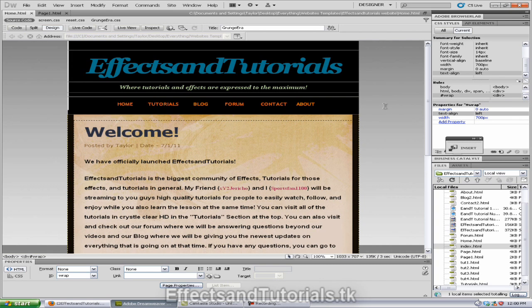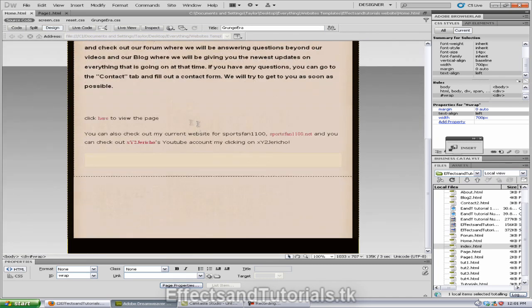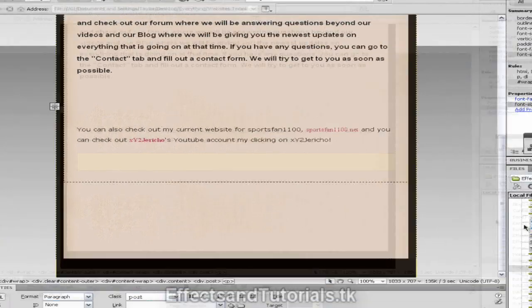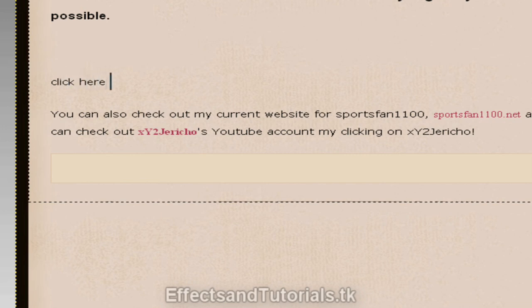But if you want viewers to actually view your page, we need to link the page to your main index, which is already shown. So to do that, we need to create some text, first of all. So let's just type in click here to view my page.